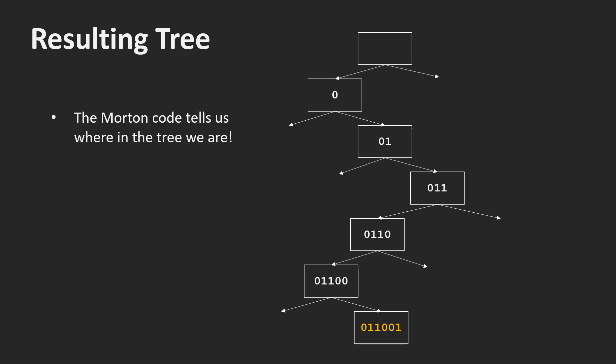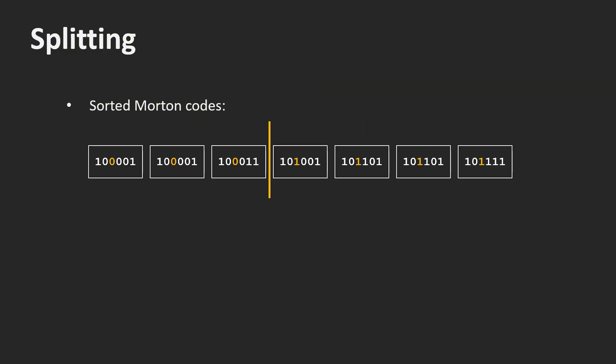The main part of the top-down construction algorithm was to split a sorted list of objects of a node into two parts to create the child nodes. Here you see an example of the sorted list of Morton codes of a node. The first two bits of all codes are the same. This means we are in the subtree 01.